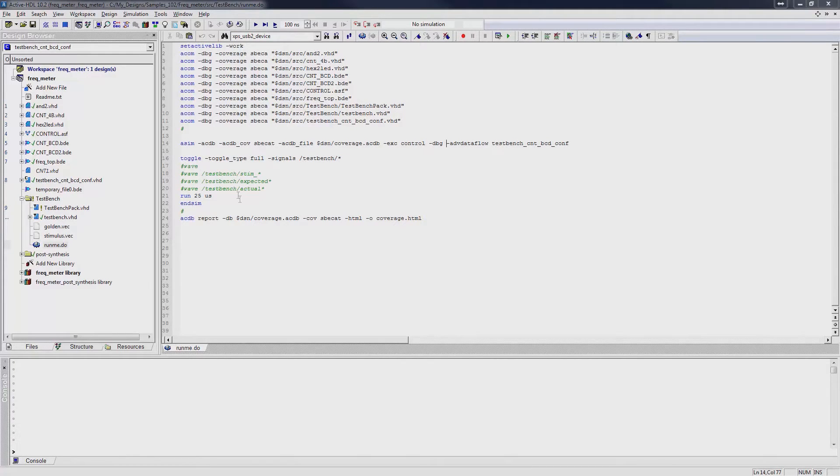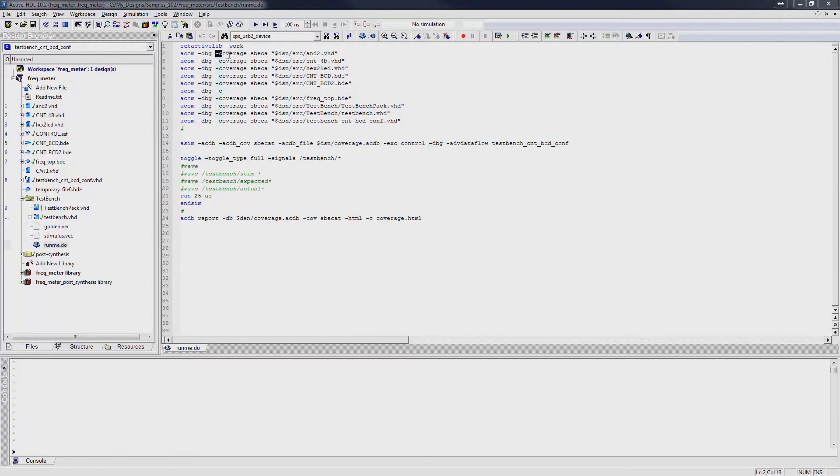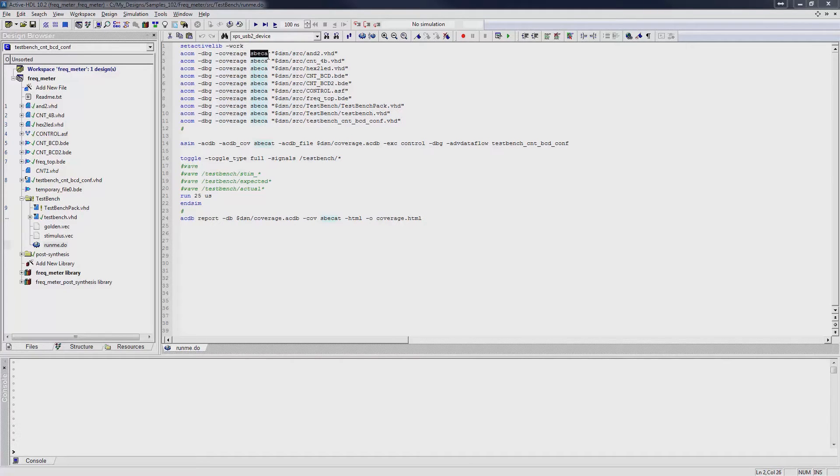In the compilation command, we add the -dbg switch, followed by the -coverage switch, with a type of coverage data as an argument. SbEca stands for statement branch, expression, conditional and assertion.